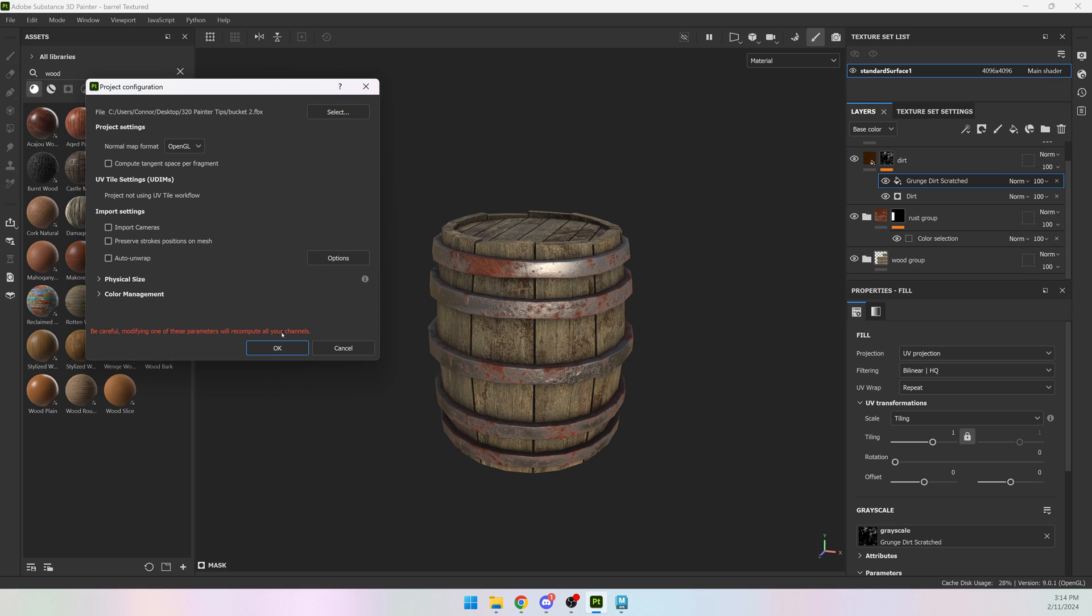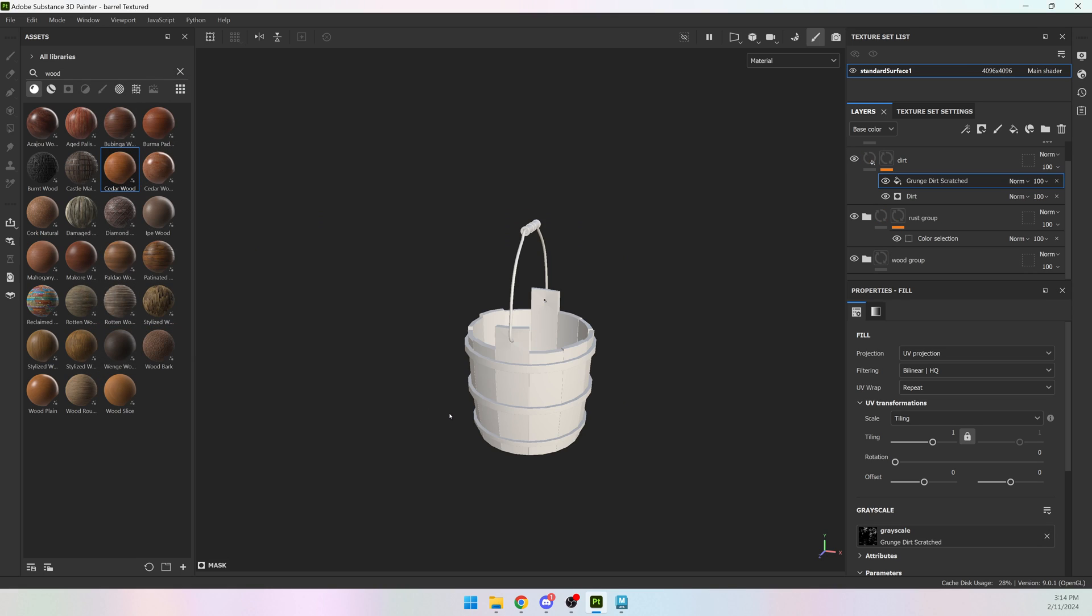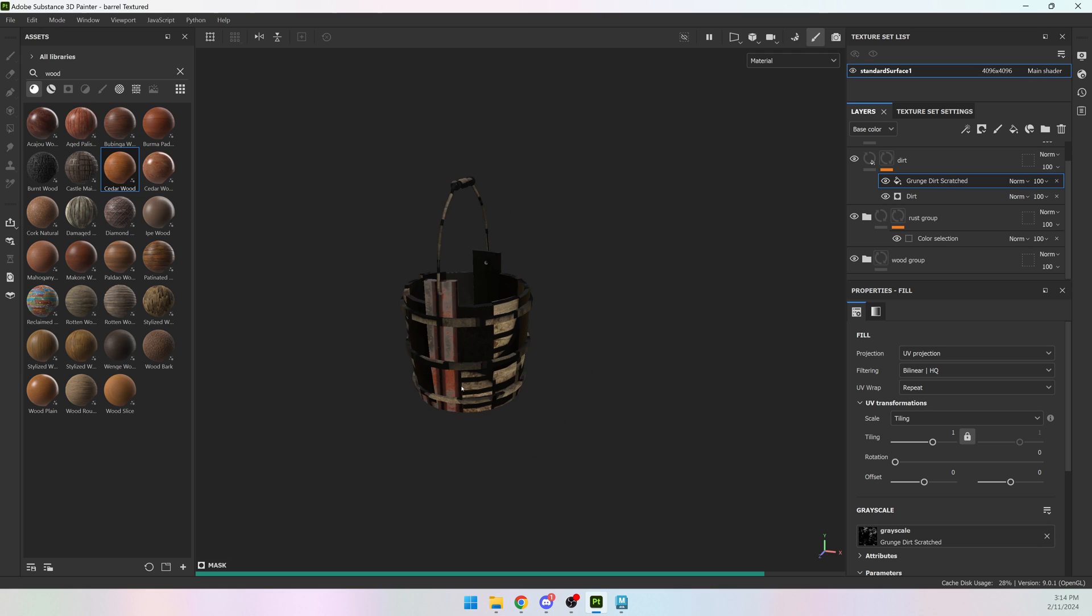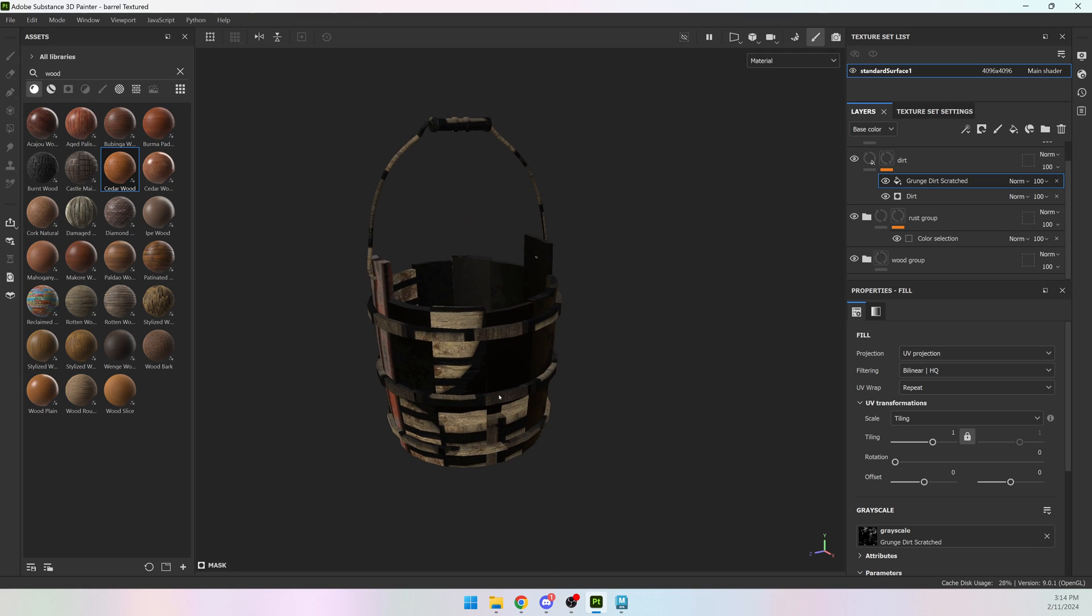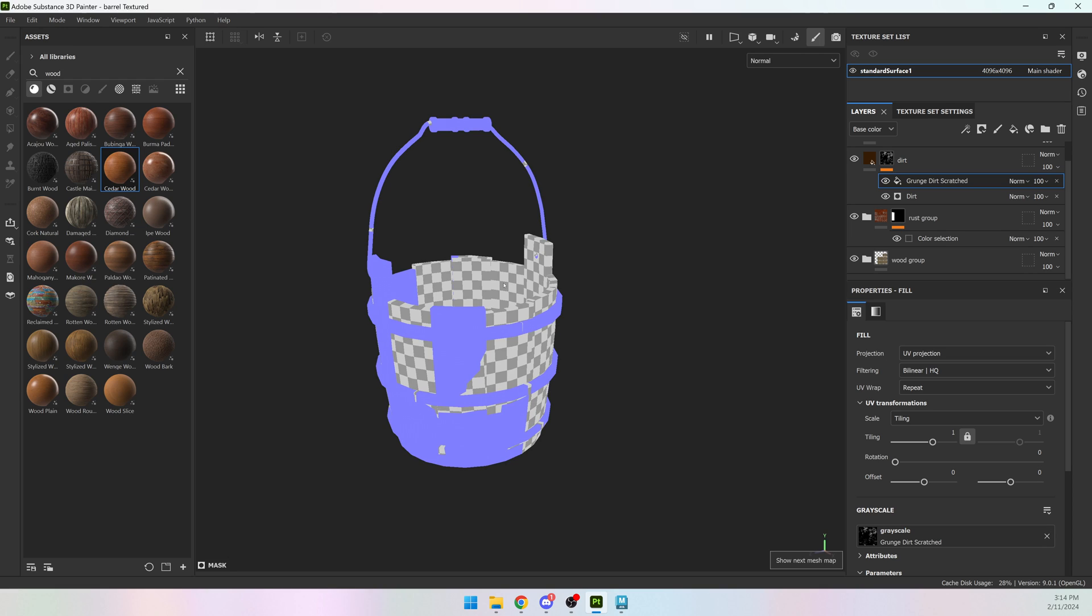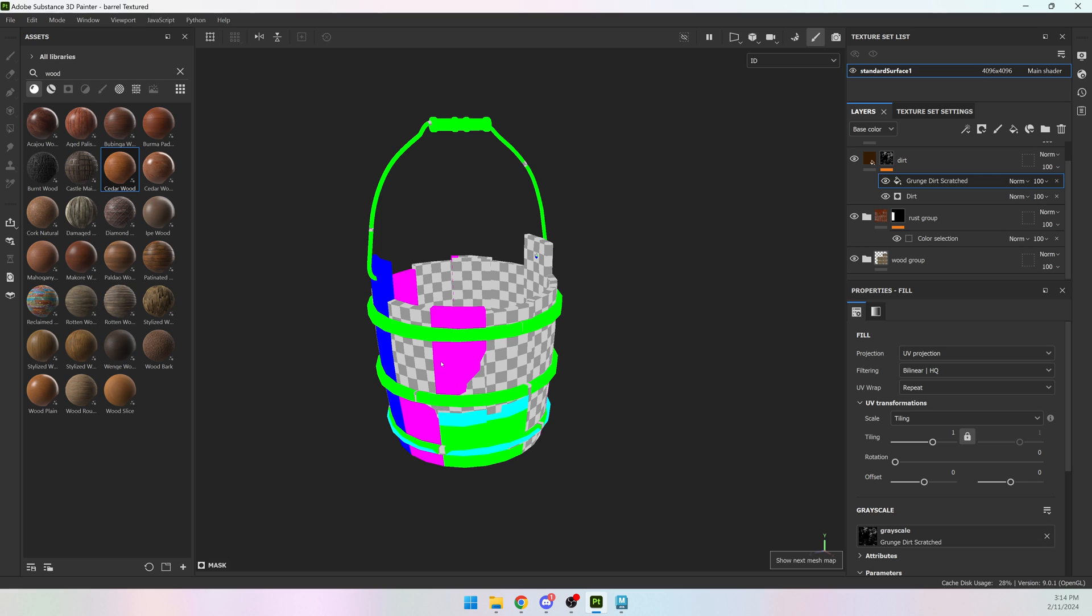If you leave it on, it's going to have an error and is not going to reimport your mesh. And once I have that, I'm going to hit OK. It's going to look really bad for a moment because it's using the masks that worked for the barrel, but they are very different for the bucket.